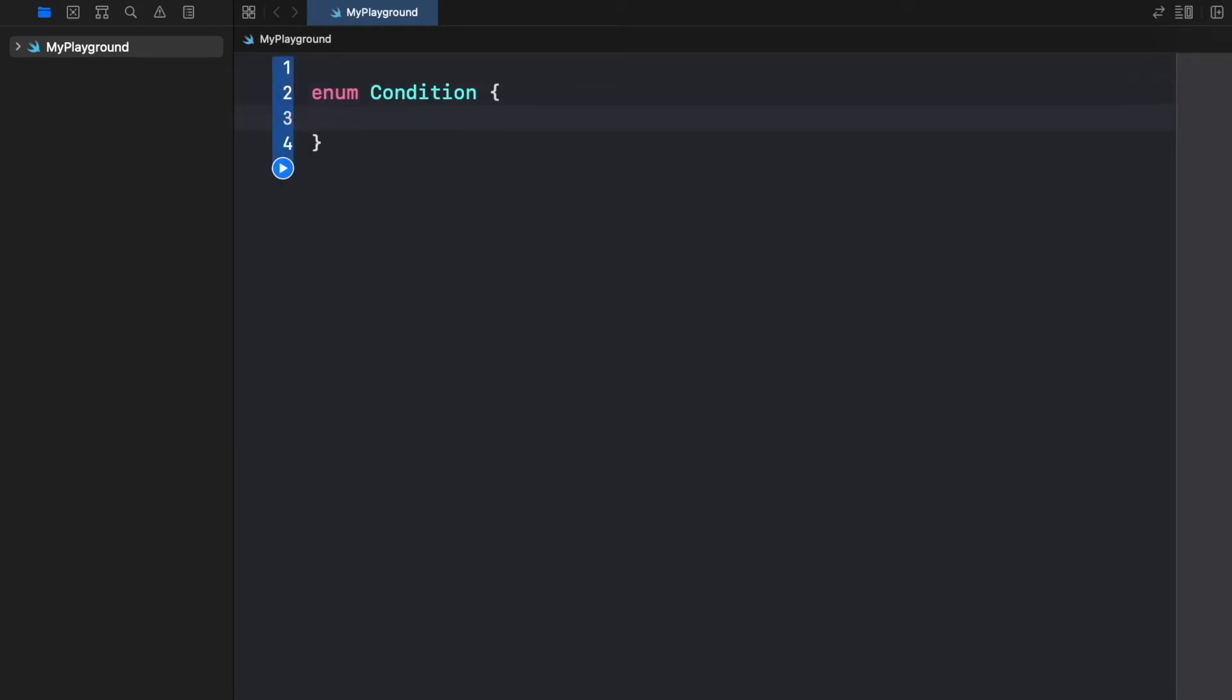The enum is going to be a set state so there's going to be only these states of the condition and we can later use these as constants.